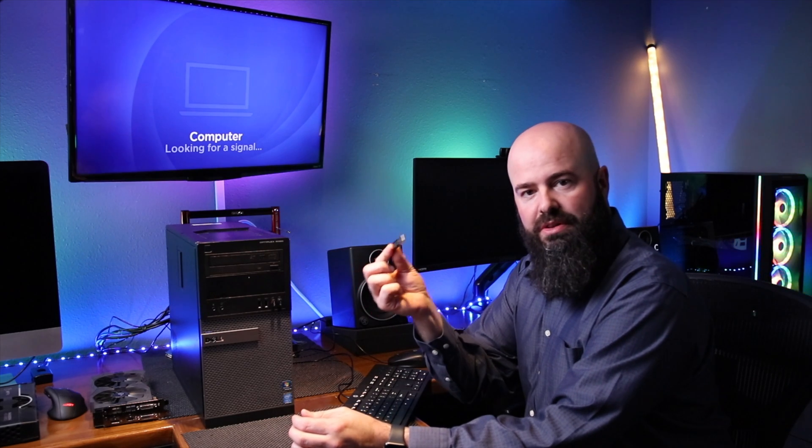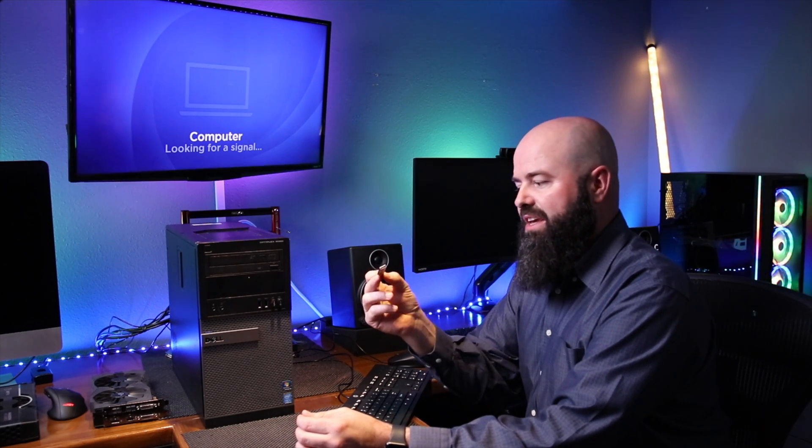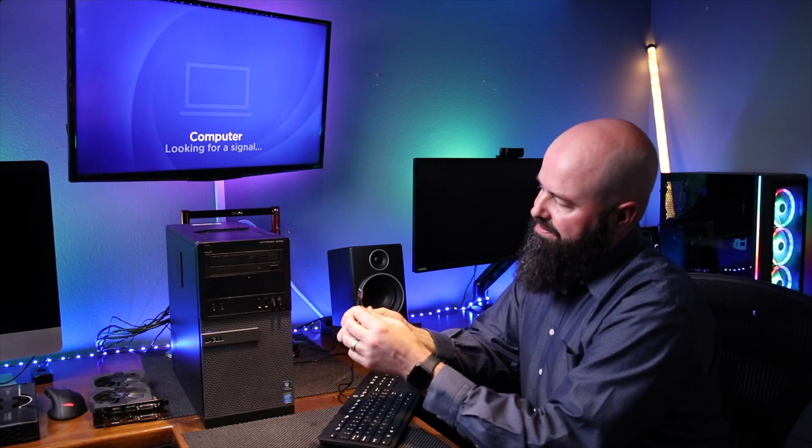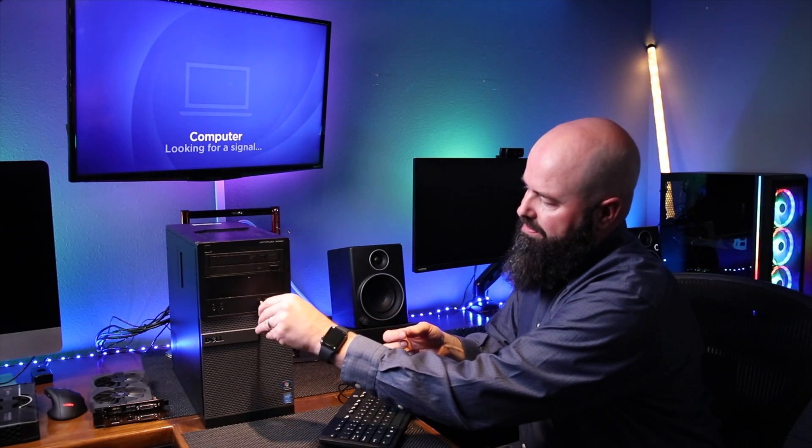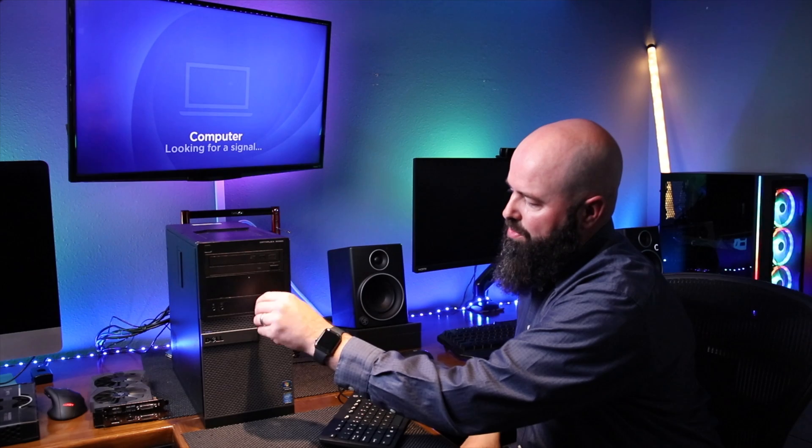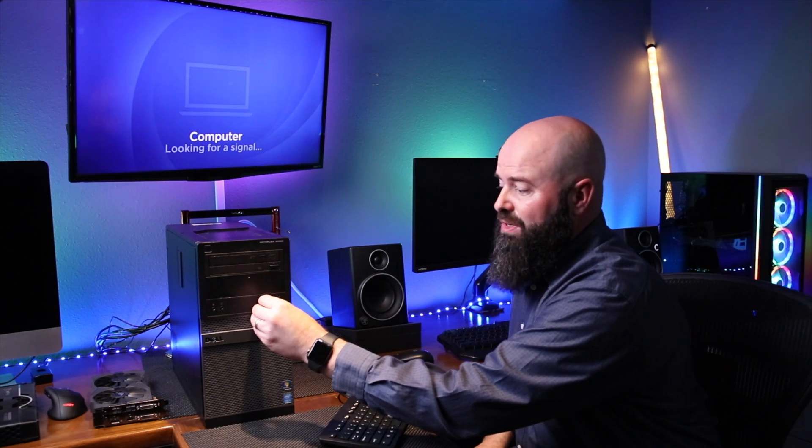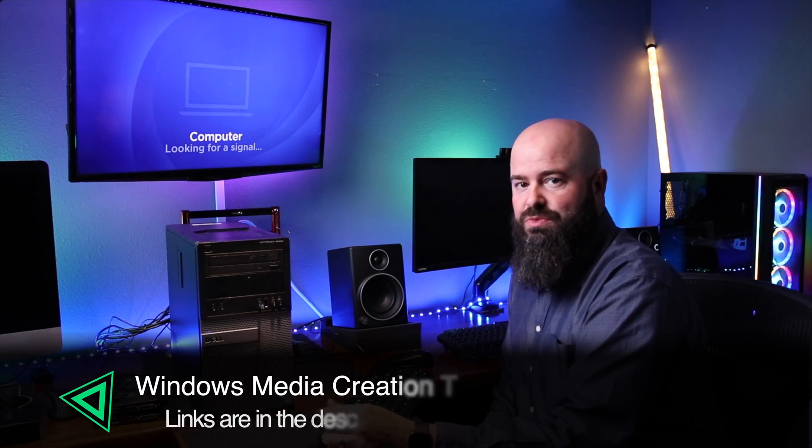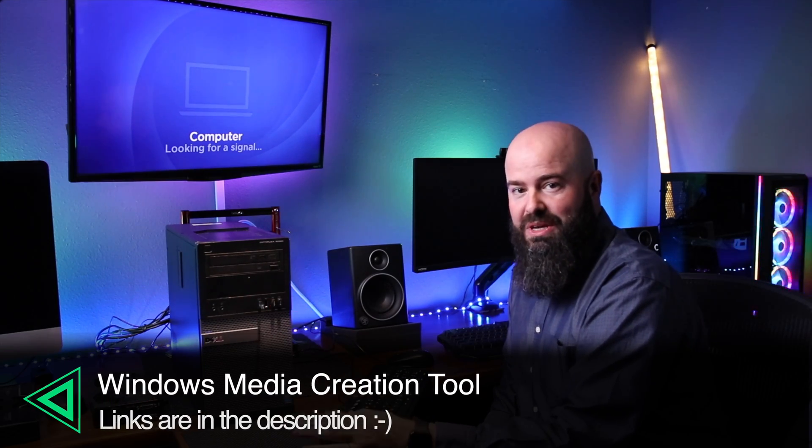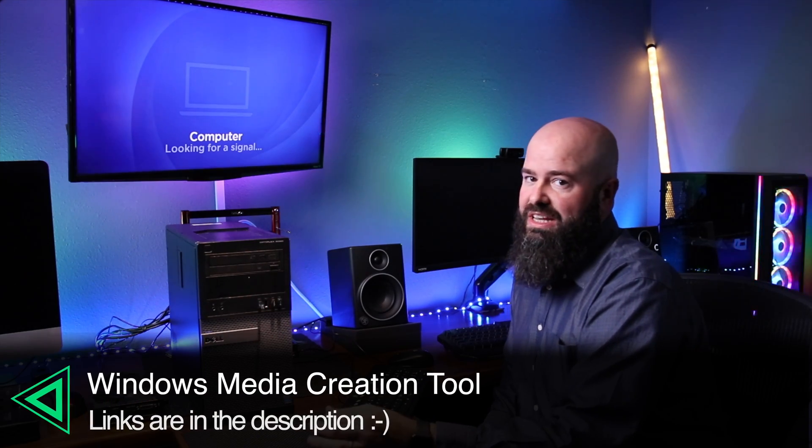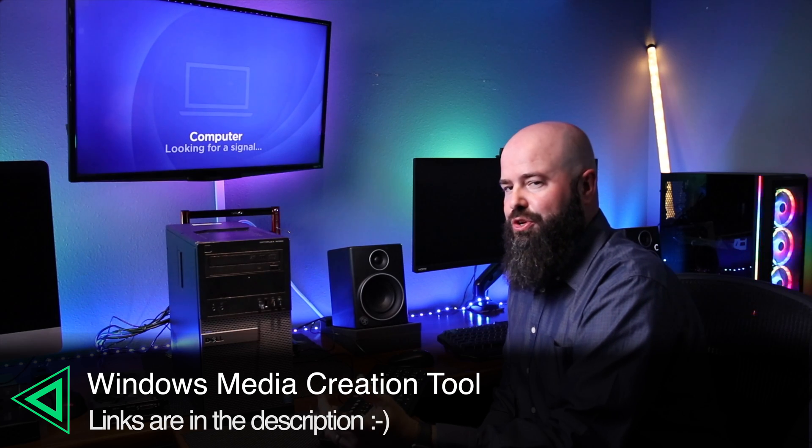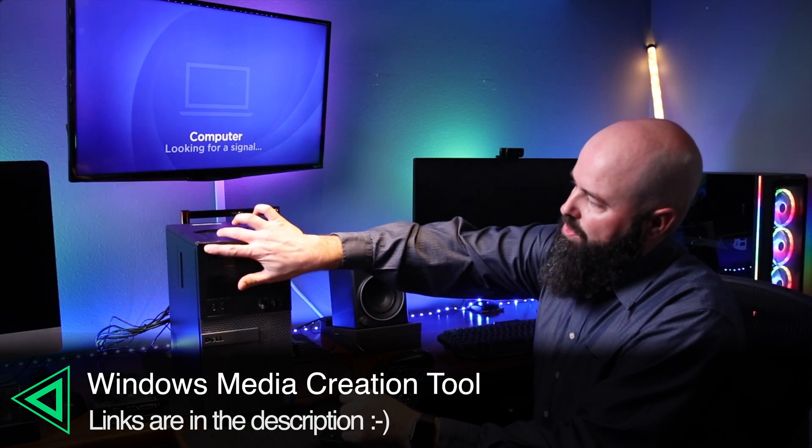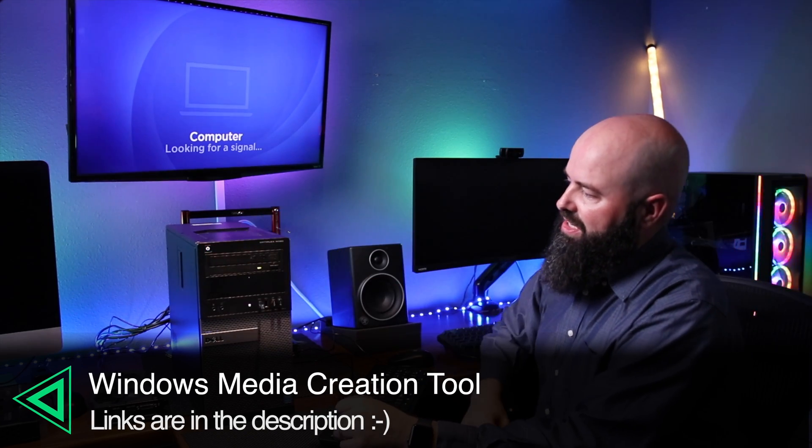So now that we have the hard drive installed, the next step is to install the operating system. I like to install it from a USB. This is Windows 10, and it's a multiple edition. So it can be Home, Pro, any edition we need. And it fits right here in the front USB ports. You can download your own copy of this with the Windows Media Creation Kit. I'll show you in a future video. But we're going to go ahead and start the machine up.